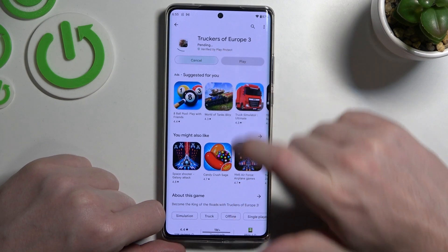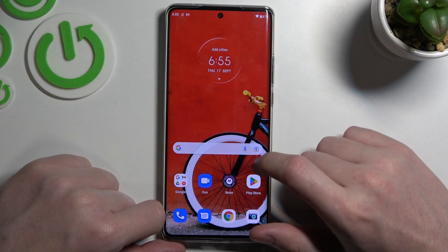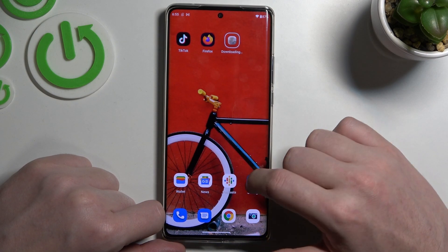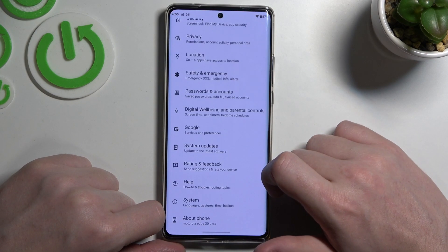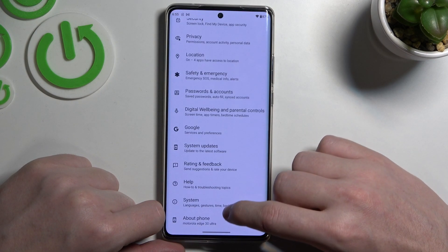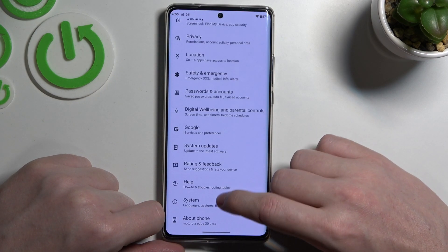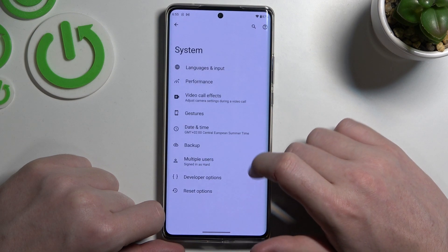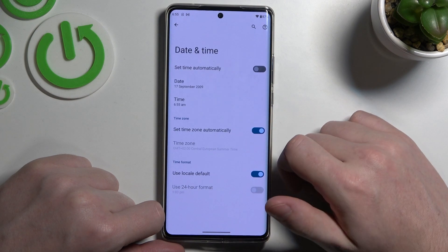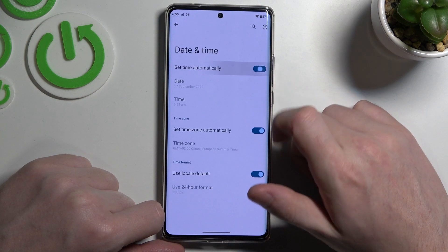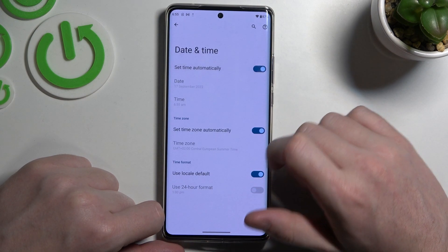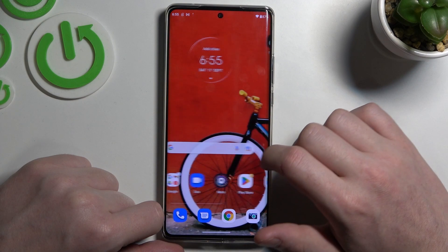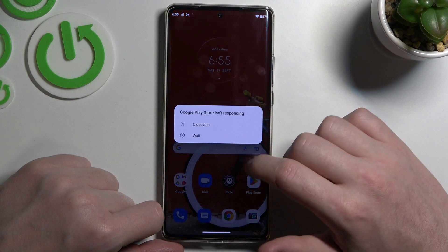Now let's fix this problem. Open your Settings, navigate to System, then go to Date and Time, and enable 'Set time automatically'.